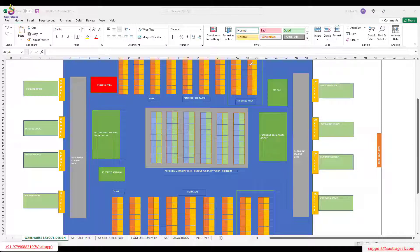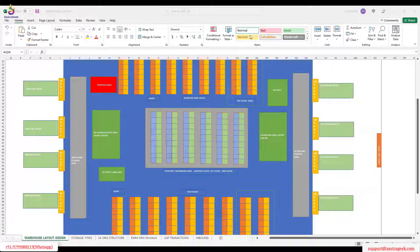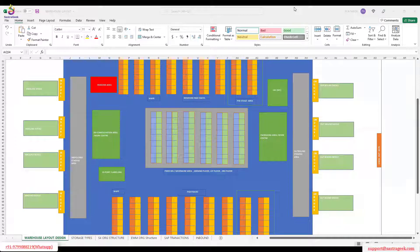First we will go to door automatic determination and do all the configuration, then we will come back to the other configuration - the activity area concepts. I'm going back to SAP.